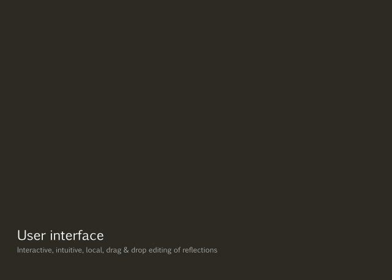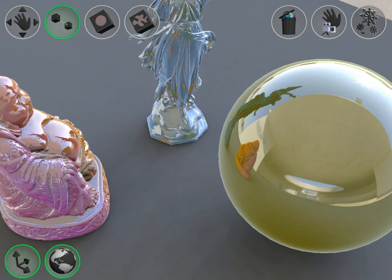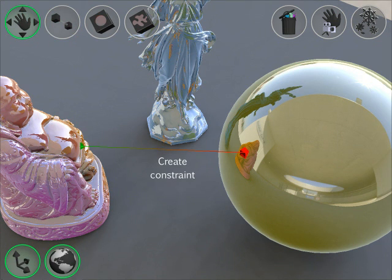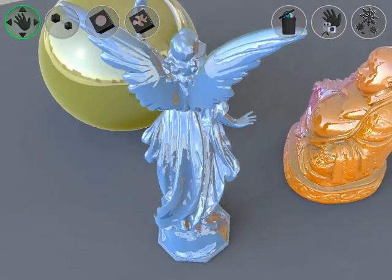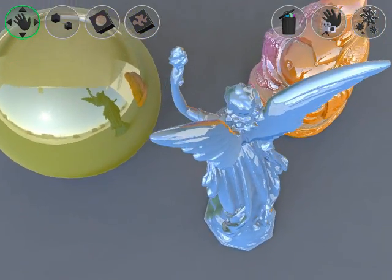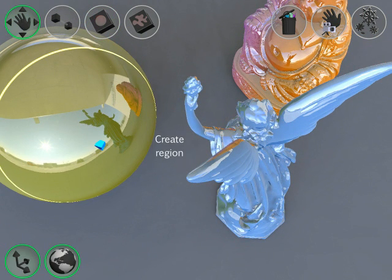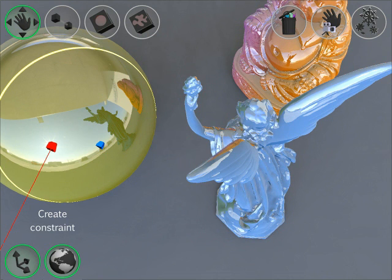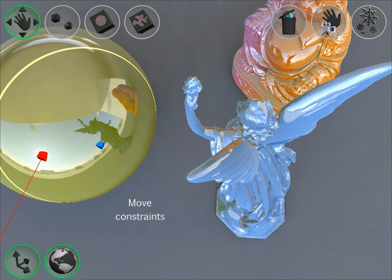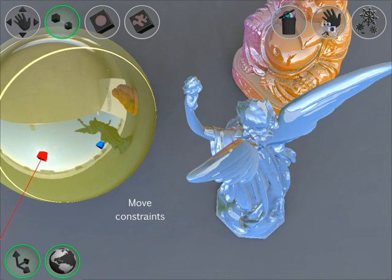The system provides an intuitive user interface. The user can create a constraint by clicking on a reflecting object. A red handle is created at the point of reflection on the reflective object, and a green handle is created on the reflected object. To restrict the influence of the constraints, the user can define a region of interest. The reflection directions are only altered inside this region.